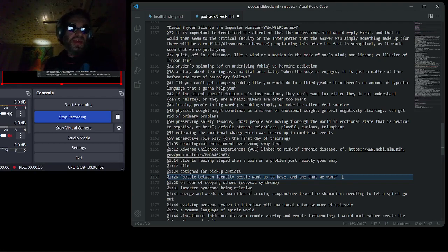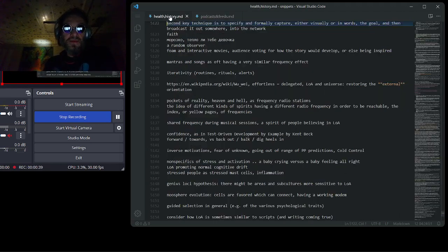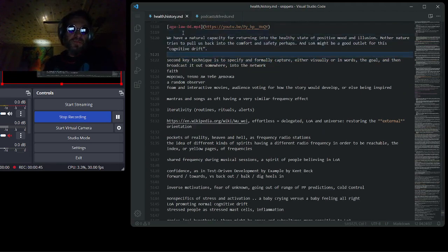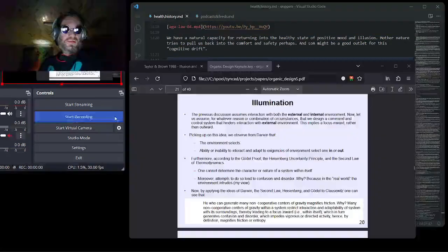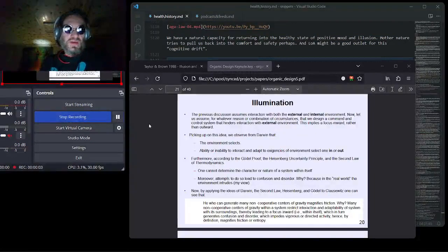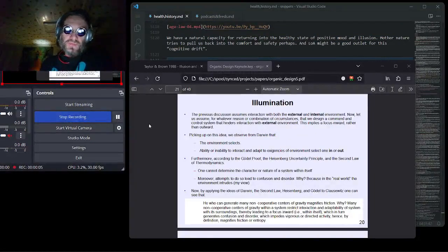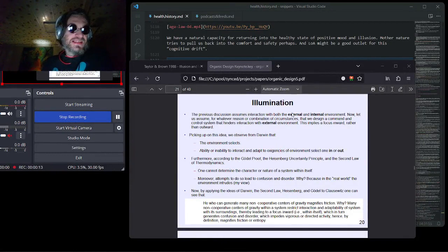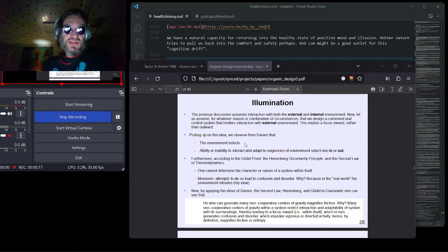And this might be a key in the law of attraction, which might be a strange thing to say, but we can frame it in different terms. For example, Boyd in Organic Design mentions this importance of going external. Going external. The environment selects.